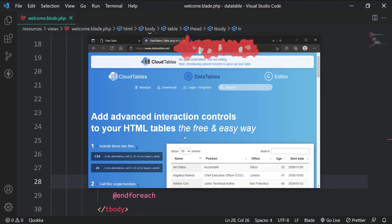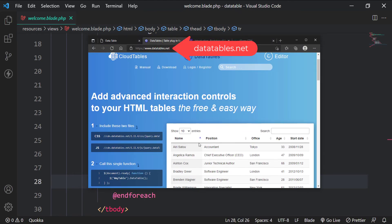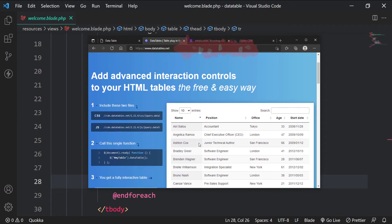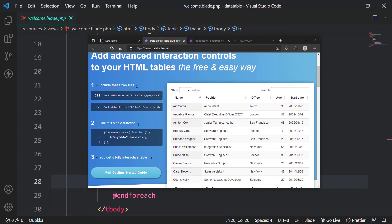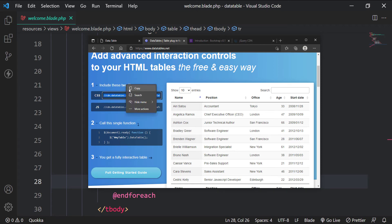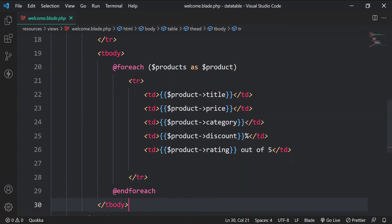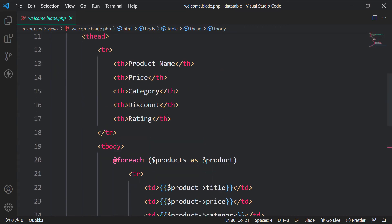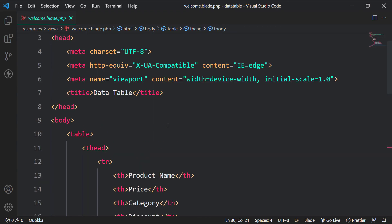Head over to datatables.net. We need to copy the CSS and the JS file CDN and paste them in our welcome view. After that we need to call the datatable function as shown here. Copy the CSS CDN and paste them to the href attribute of a new link tag in the head section of our welcome view.